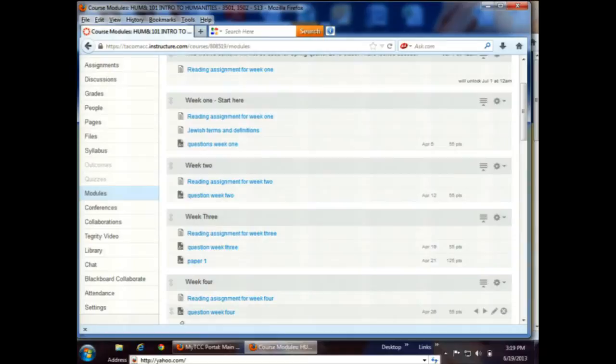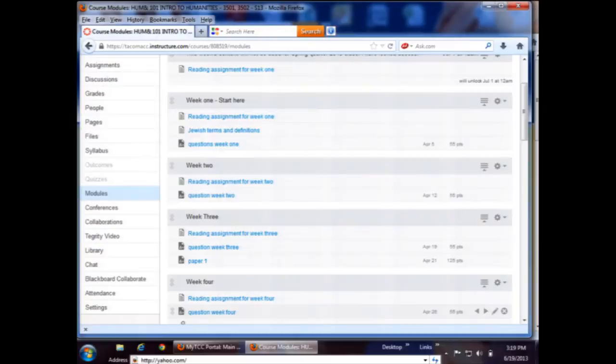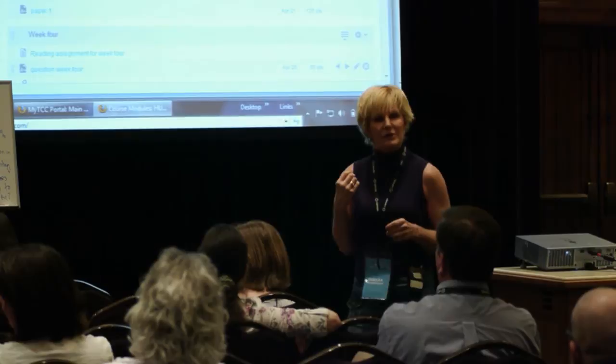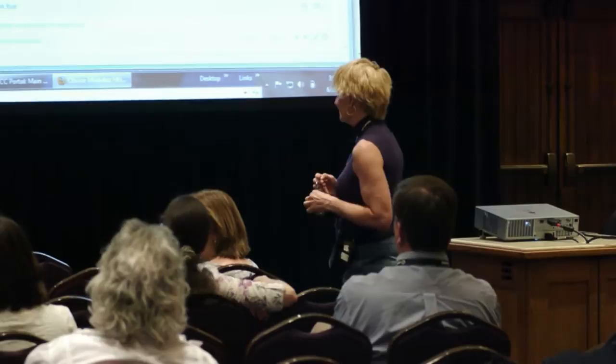So now you're ready to do this assignment. The first three rows are going to write a descriptive analysis of the painting I'm going to put on the board. The rows on this side are going to do a formal analysis. And from here on back, you're going to do an interpretive analysis. Take the next five minutes to write up a paragraph of your assigned analysis, and then we'll be sharing that.